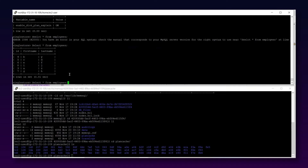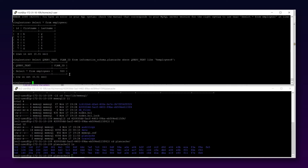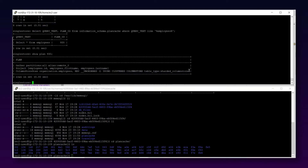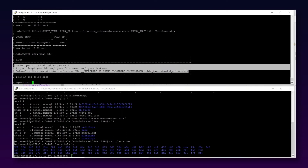I ran SELECT * FROM employees and got the employee list. Now querying information_schema.plan_cache WHERE query_text LIKE '%employees%' gives me the new plan_id. Running SHOW PLAN <plan_id> now shows the full execution plan. This method is useful in scenarios where you need to see the execution plan of a query from the past — from hours or days ago — using the plan_id in information_schema.plan_cache.